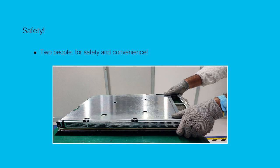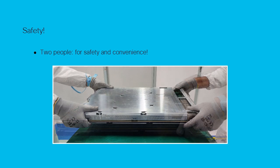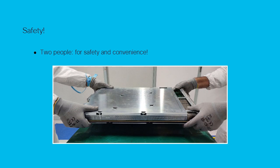It's possible for one person to install the line card. However, to ensure convenience and safe handling, it's always advisable for two people to carry the card.